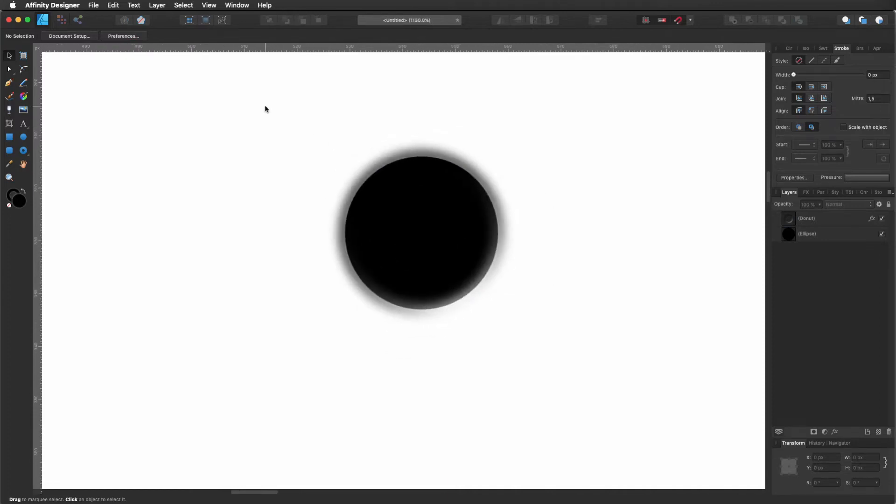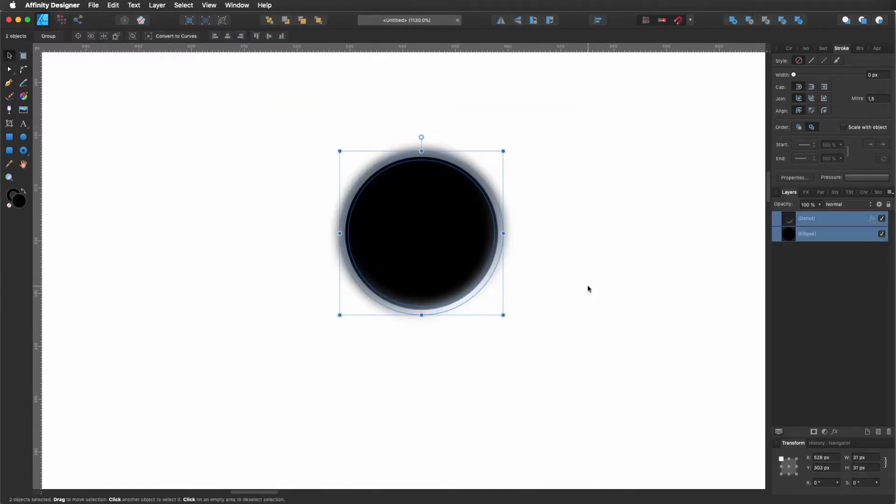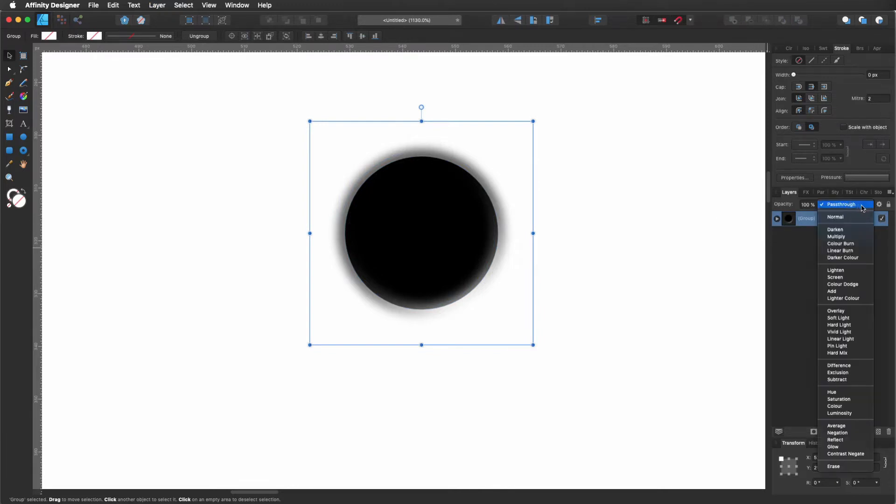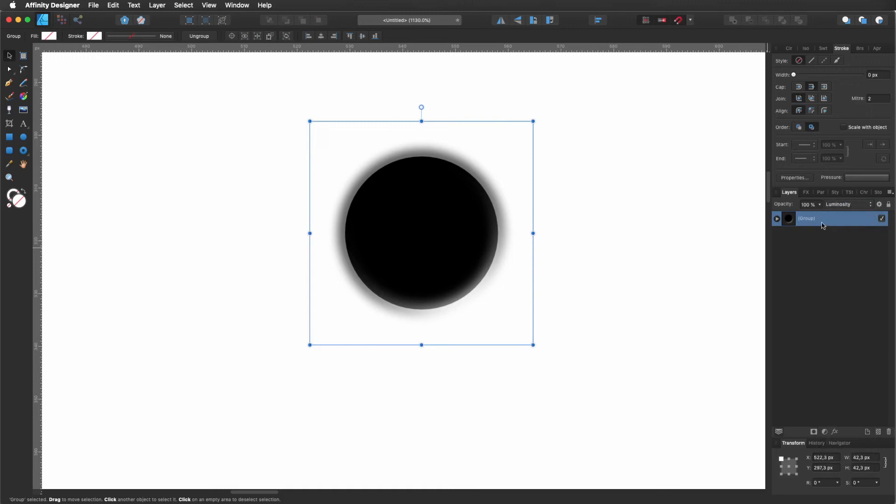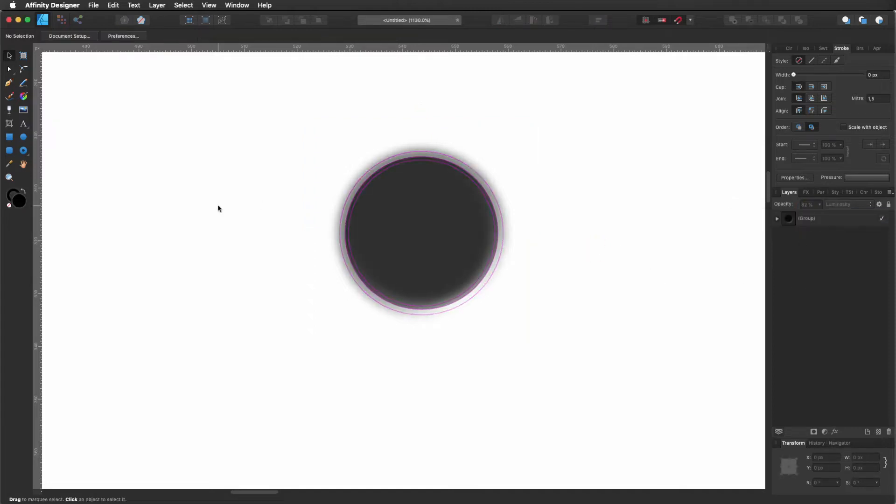Good. So now I'm going to click and drag to select everything. Command J to group. And now I'm going to change the mode of this layer. I'm going to click in the mode and I'm going to change it for luminosity. And then I'm going to change also the opacity. I'm going to take it roughly 80, 81 percent. Something like that will be fine.